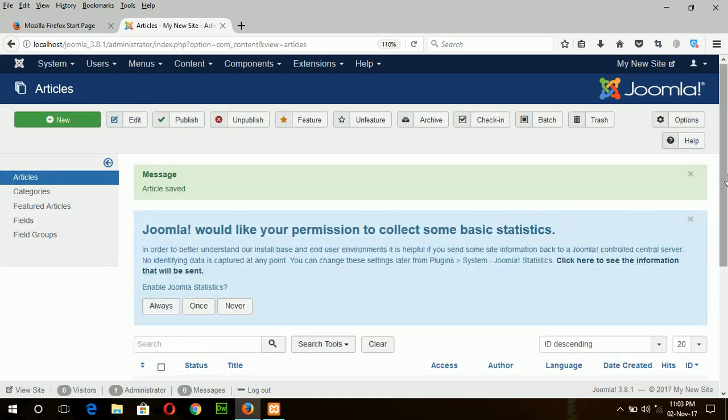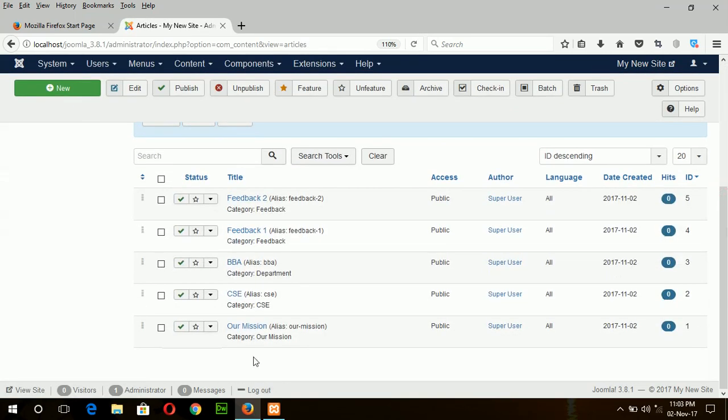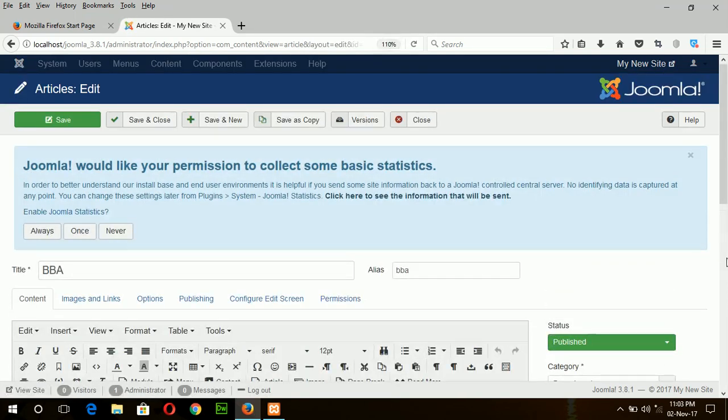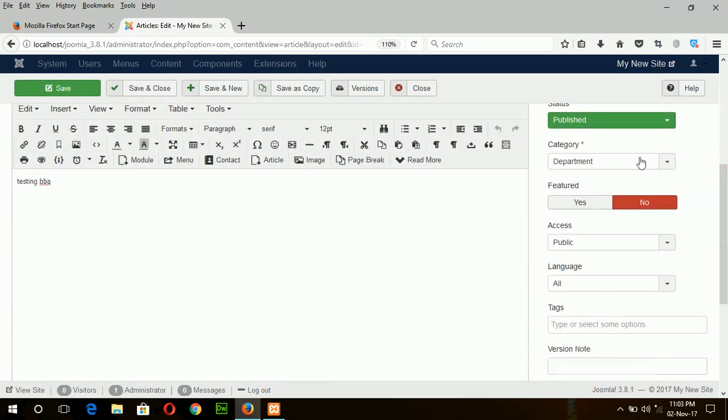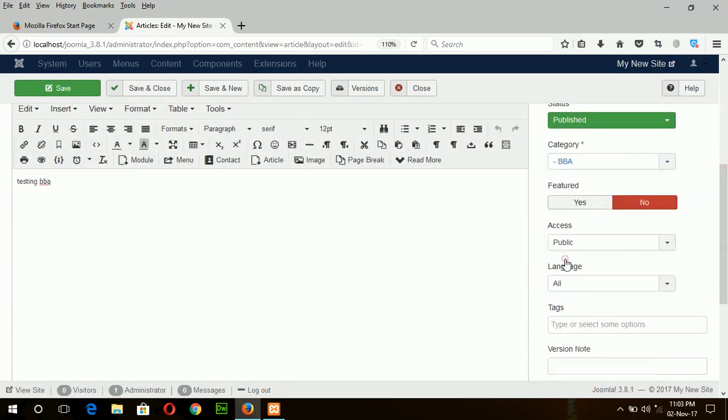Save and new, select the BBA and change the category under BBA.